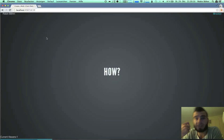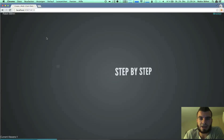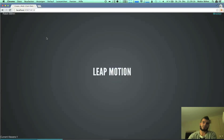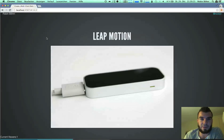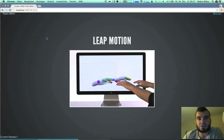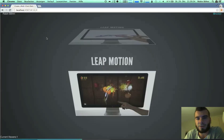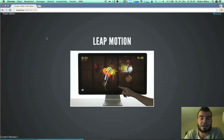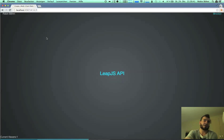So, how does it work? We're going to start step by step, and we're beginning with the LeapMotion. If you don't know the LeapMotion, it's a little device that's plugged via USB to your computer and enables you to use an input device with your hands or some tools. So you can play games or something else. And the cool thing about it is there's a LeapJS JavaScript API.